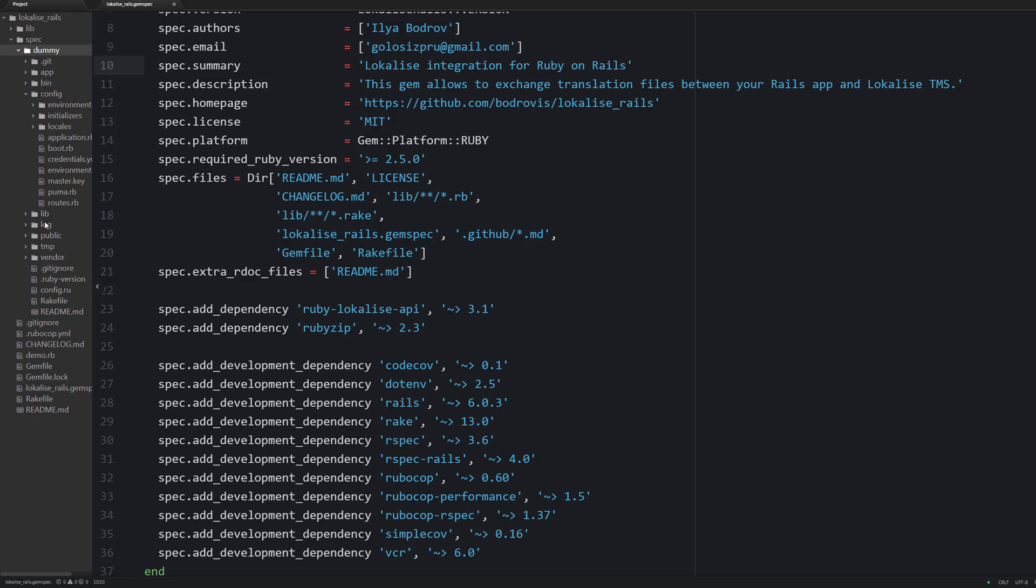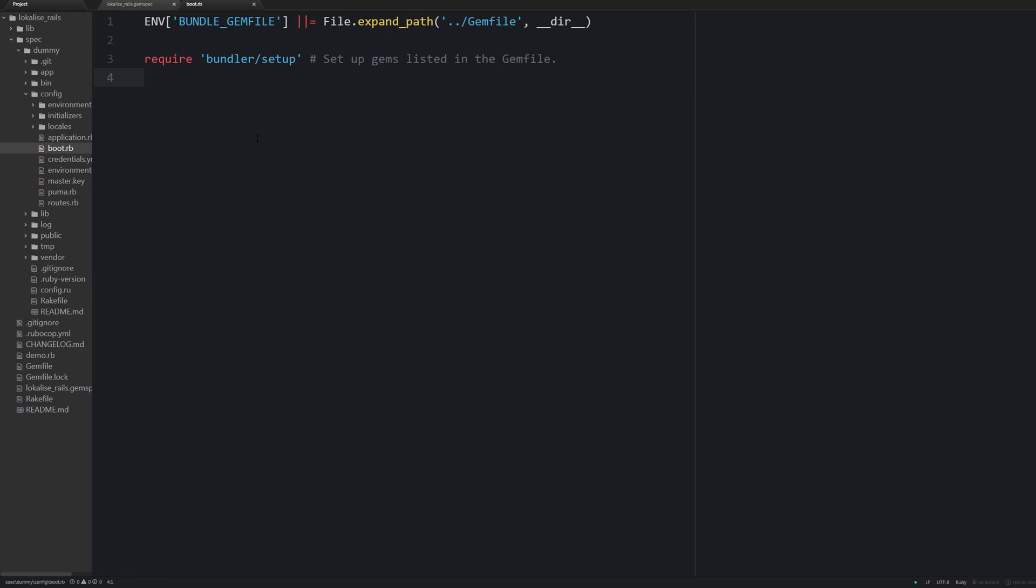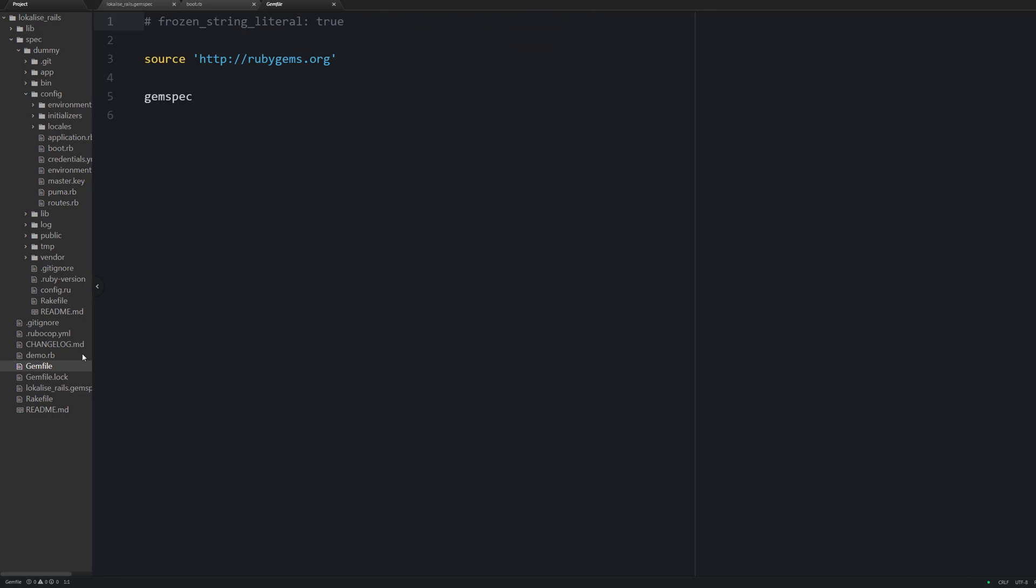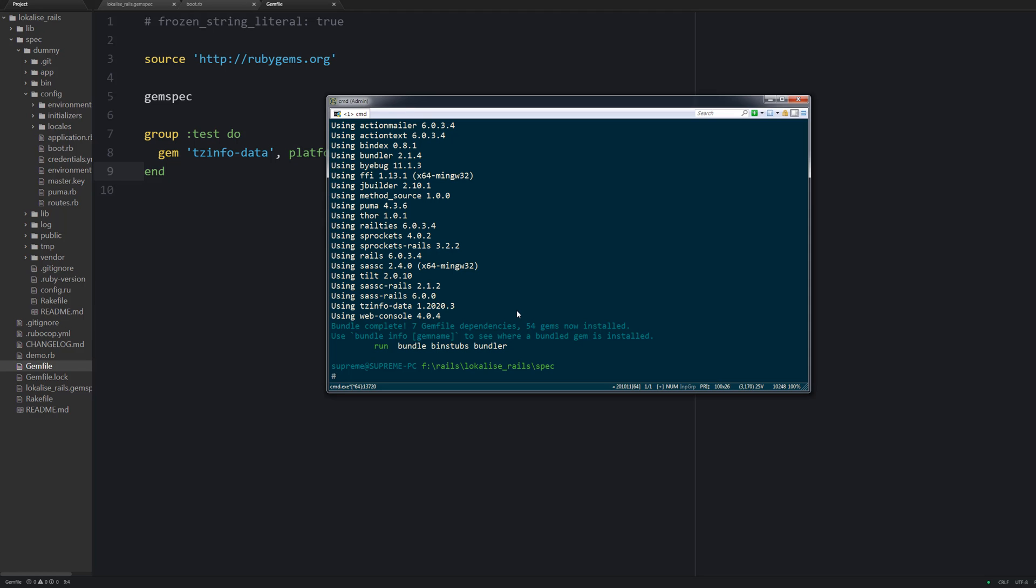Also open the boot RB file and replace its contents with the following. So this way we are utilizing our own gem file instead of the gem file that was generated for us. Also we need to add a special gem for timezone information that should be loaded only on Windows and for JRuby users.